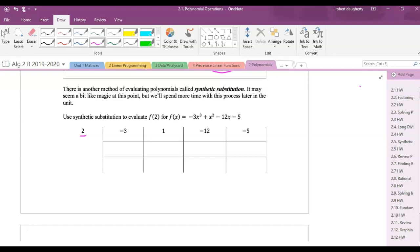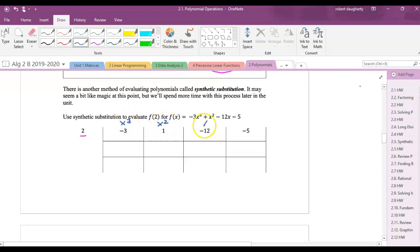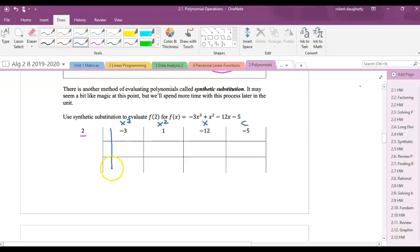This corresponds to my x cubed term, this to x squared, this to x, and this to my constant. Here's how synthetic substitution works: first I take that number — the leading coefficient, negative 3 — and pull it down to the bottom.